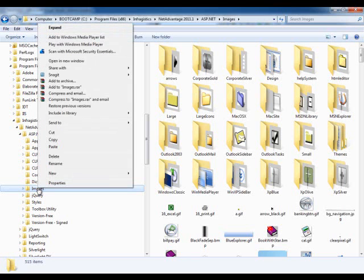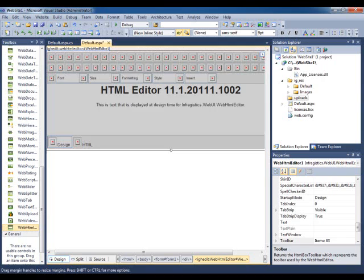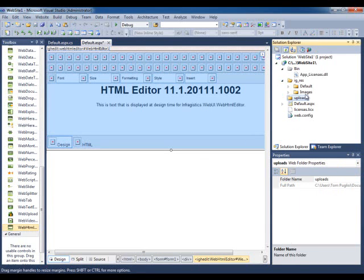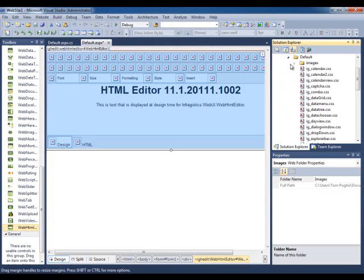I just basically right-clicked, copied, and pasted it into the IGRES folder underneath Images. I specifically kept it separate from the other themes.